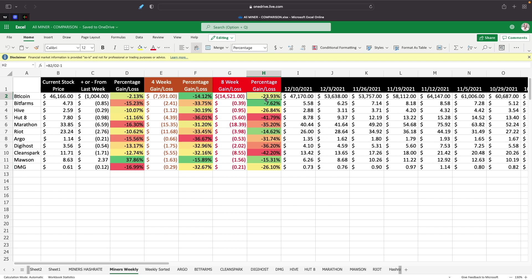It's been a rough couple weeks for everybody here. Bitcoin has gone down quite a bit, but some of the other miners have just gone basically double. 23% for Bitcoin down, but you got Hot 8 is down 41%, CleanSpark is down 42%, Marathon down 35%, Digihost down 36%. Basically almost double what Bitcoin is down. And that's typically what we see is Bitcoin goes down 2%, the miners will go down 5%.